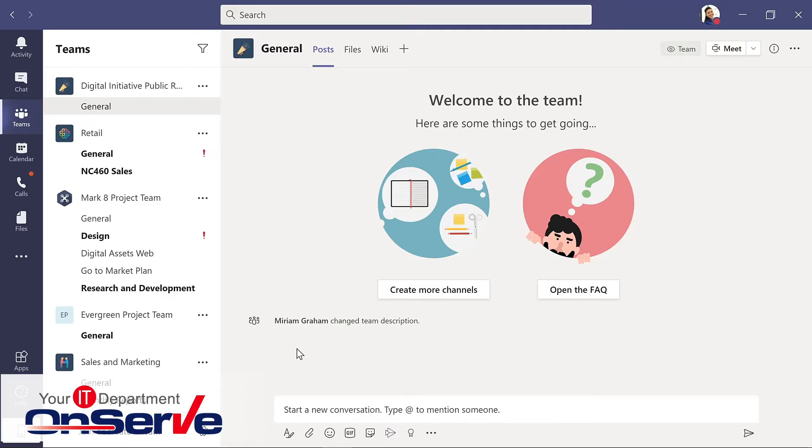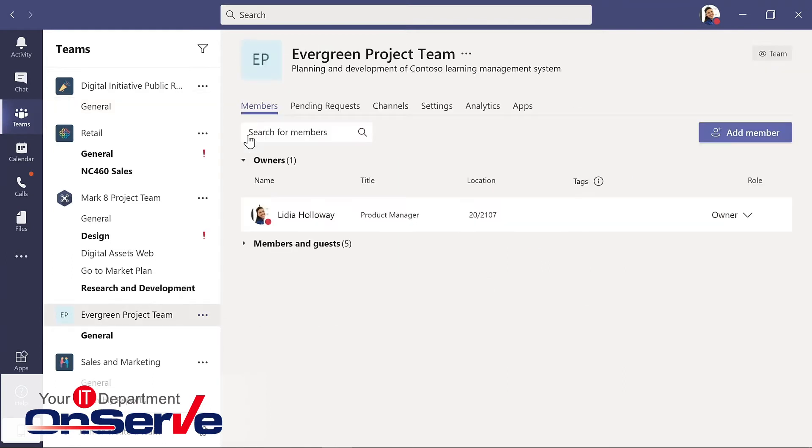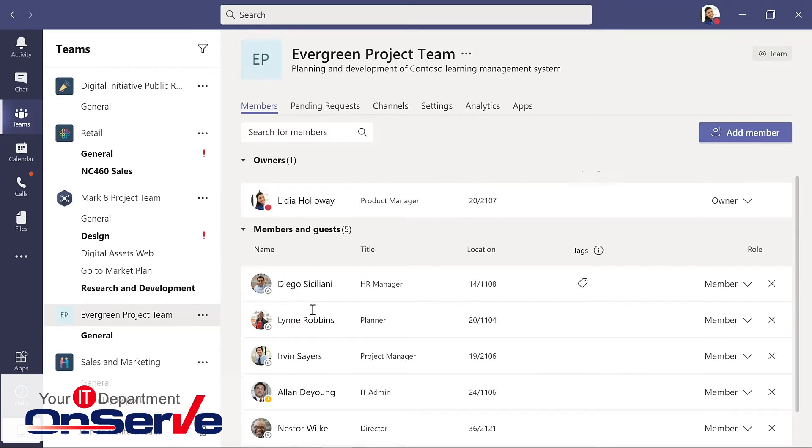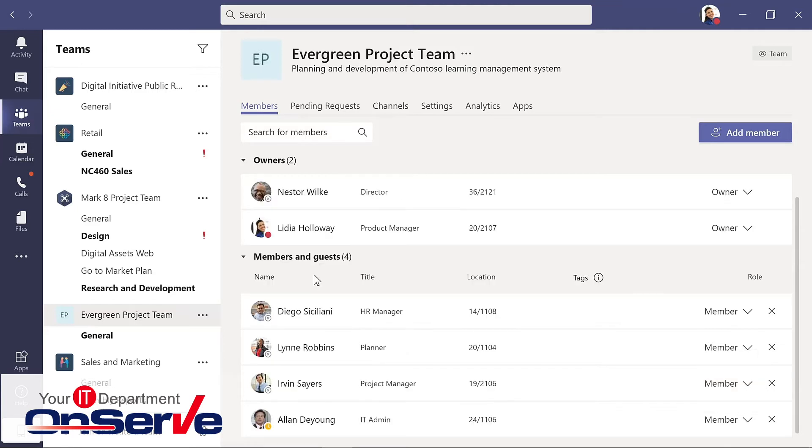And I'll add Nestor to the list. What if I want to change his role? That's where we go back to manage team. And I have my members and guests. Here is Nestor under role. In the drop down, I will choose owner. Now Nestor and I are both owners of this team.